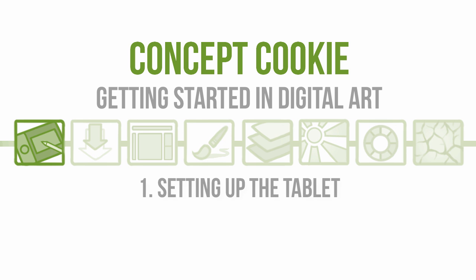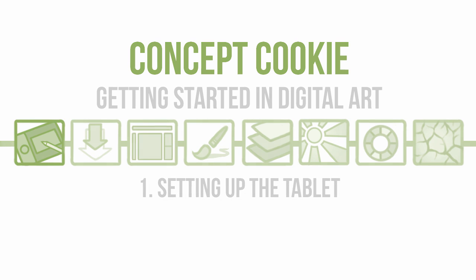To start the series off, let's begin with understanding the tablet, the settings, and where you would go if you'd want to edit those.